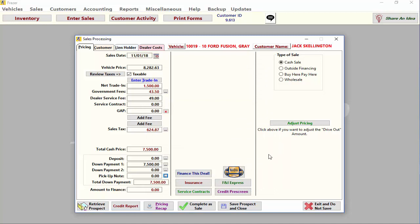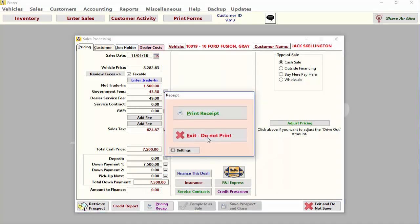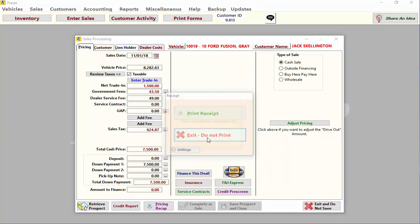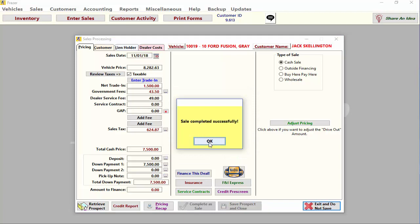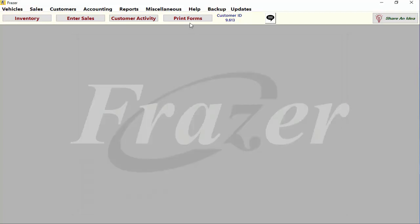Now we're ready to complete this sale and print our paperwork. That is how to enter a basic cash sale in Fraser.